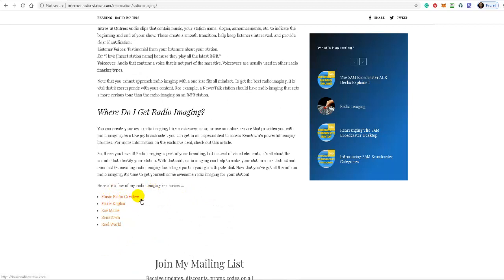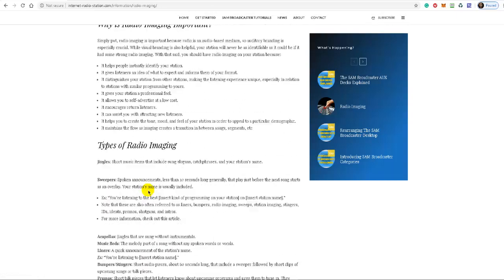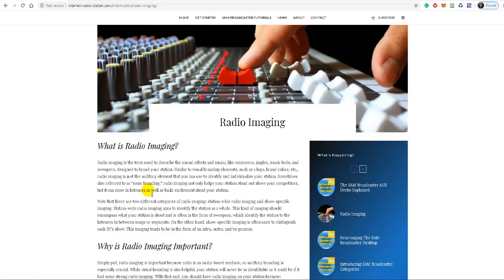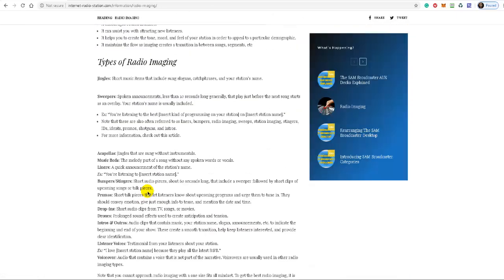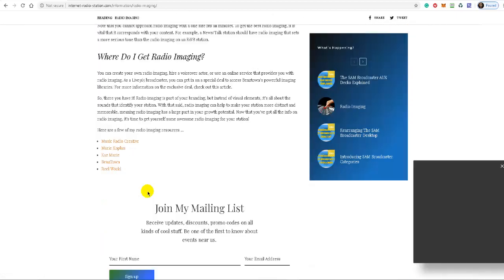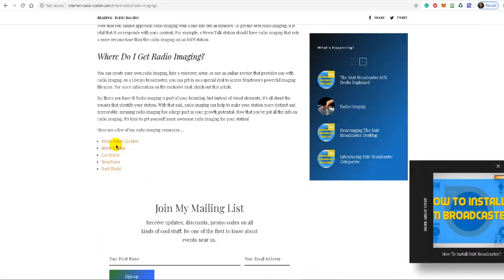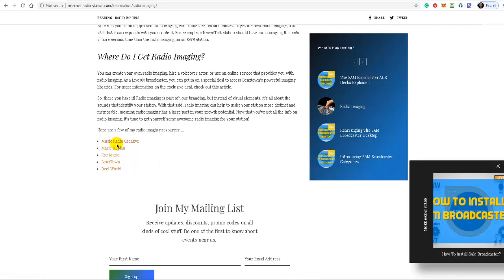I left some of my resources here. These are all very good resources, very professional. You heard in the beginning of this video several jingles that I had made, and the lady who made those images, her name is Mary Copland. She's with Bella Vox. She's very good. I've had a few done with music radio creative. They are very good as well.